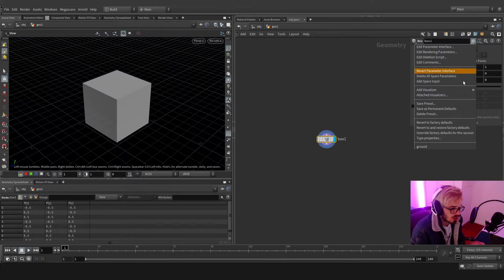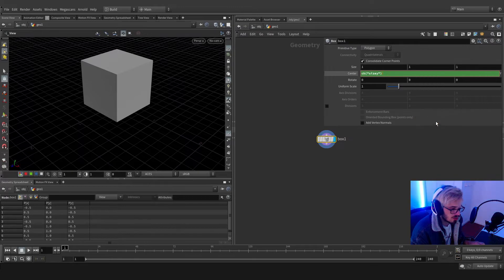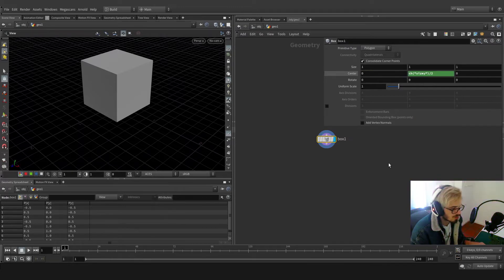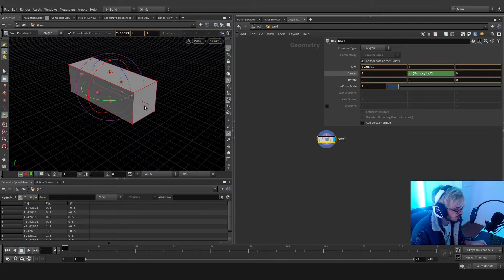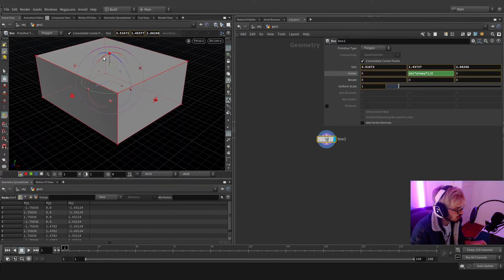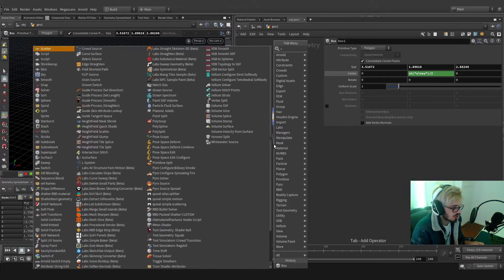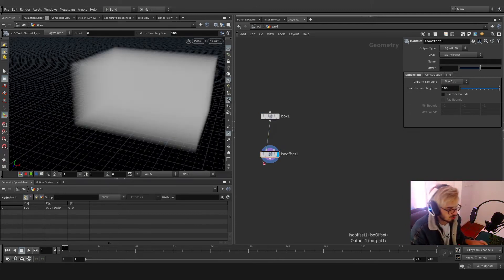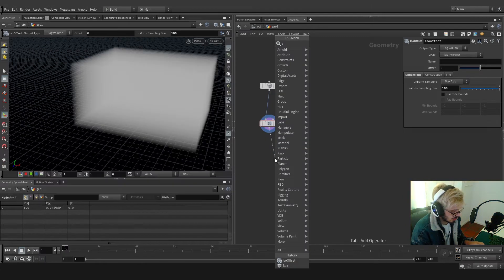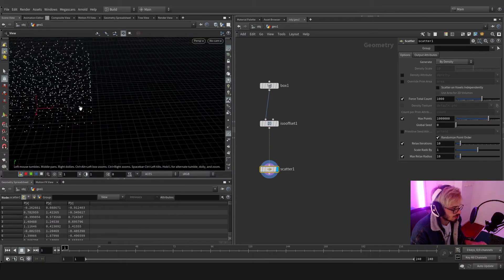To start with, we want to add a box. I'm going to set it on the ground — basically copying this relative reference, placing it here and dividing it by two. Now let's change the dimensions. I think something like this will be okay, and let's add an iso offset here with 102 divisions, and scatter some points inside.